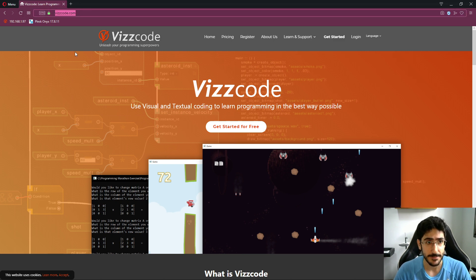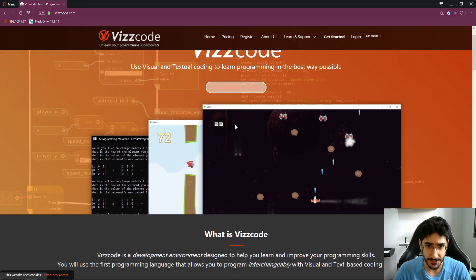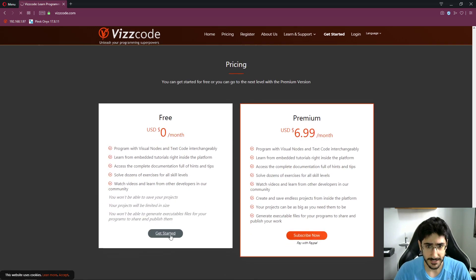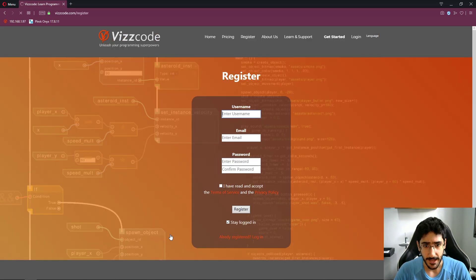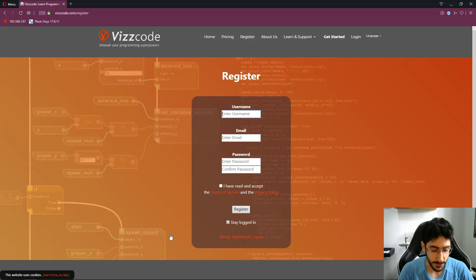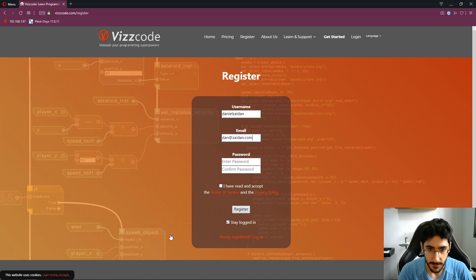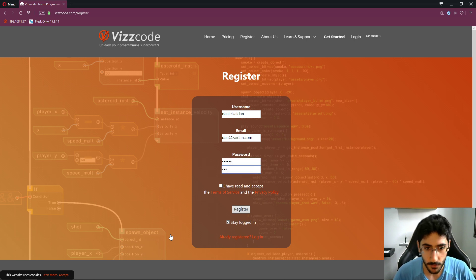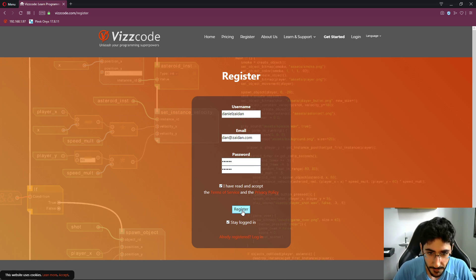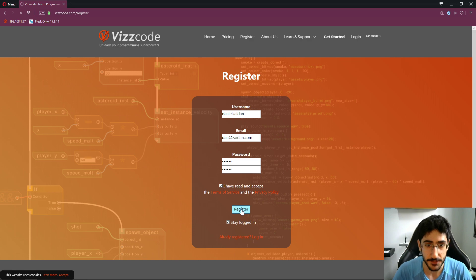So viscode.com — the website — you can get started for free. Just click Get Started. I'm going to create a new account here, type a password, and then click Register.